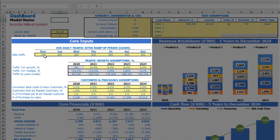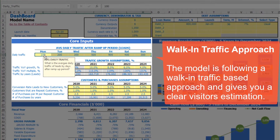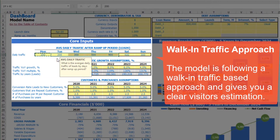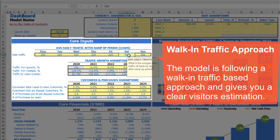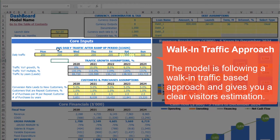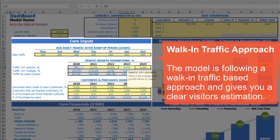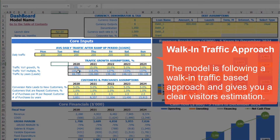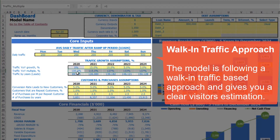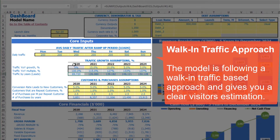Under core inputs you can input daily traffic by weekdays. For example, starting from Monday to Friday you'll have 200 leads, and on Saturday and Sunday, for example, 500 leads. You can input it for the first year, which is 2020. Going forward you can set up growth for this traffic — for example, in 2021 it will be 15%, then 10%, then 5% and 3%. Below you can see the calculation of traffic year-on-year multiples based on these growth rates, and total leads based on daily traffic assumptions.